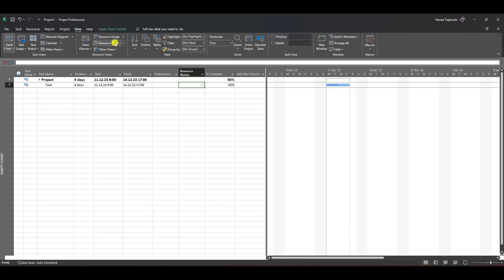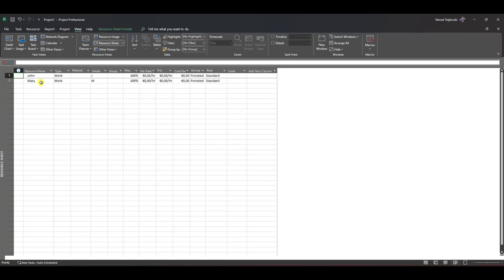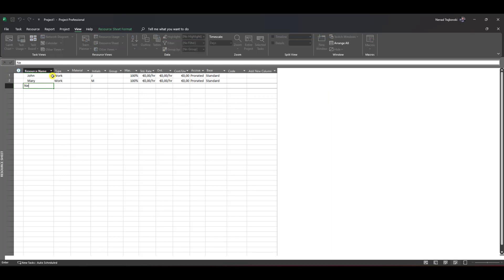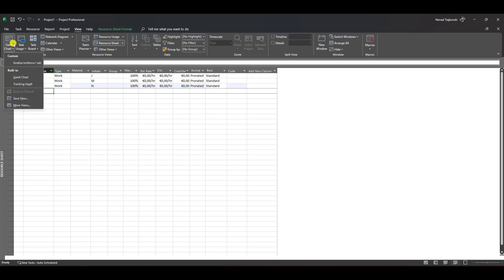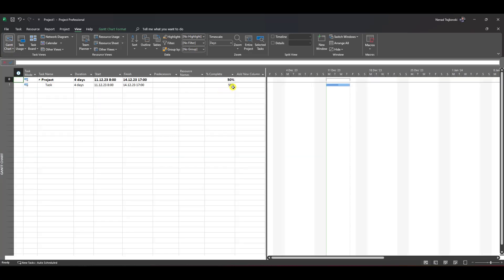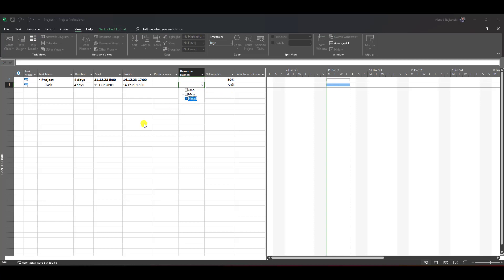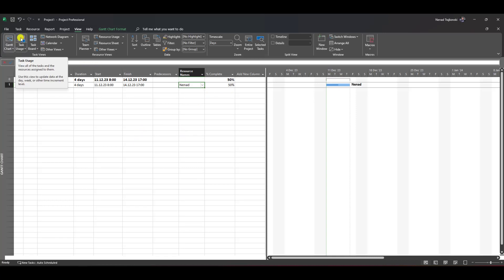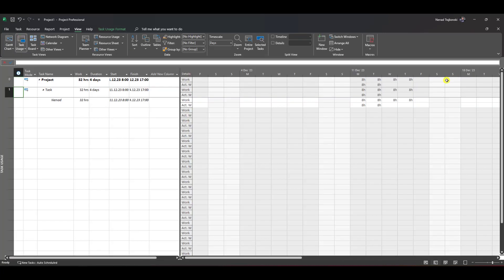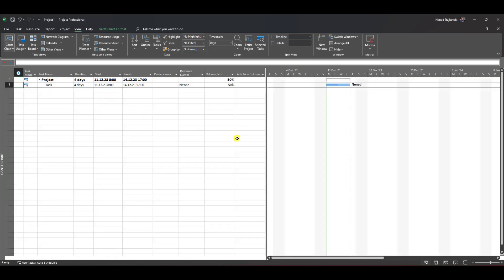Now let's say I want to add myself to this task. I'll assign myself here in the Gantt chart. If I go to Task Usage, you'll see it shows that I did 50% of the work. This is something you should be aware of when you erase resources.